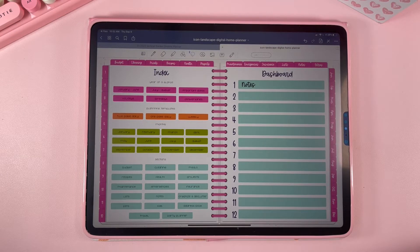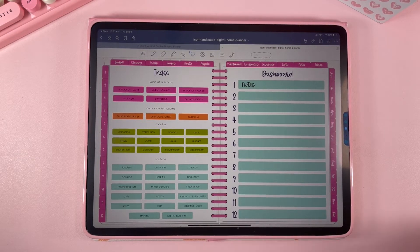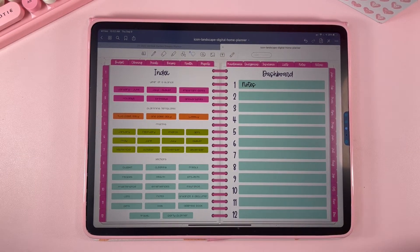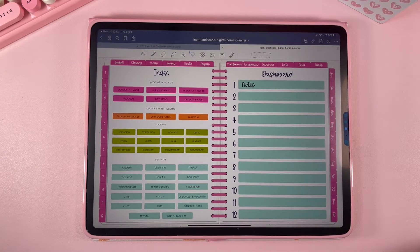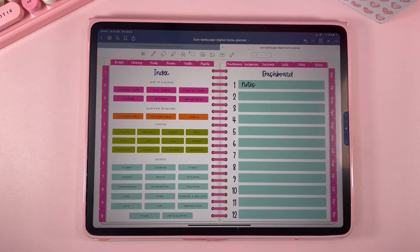We have expansion packs — like our teacher expansion pack — where you could add teacher planning pages into these blank sections. We're also going to be including business planning pages and lots of different expansion packs so you can make this planner work for your exact needs.